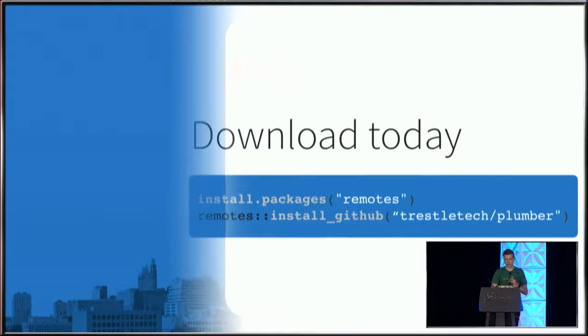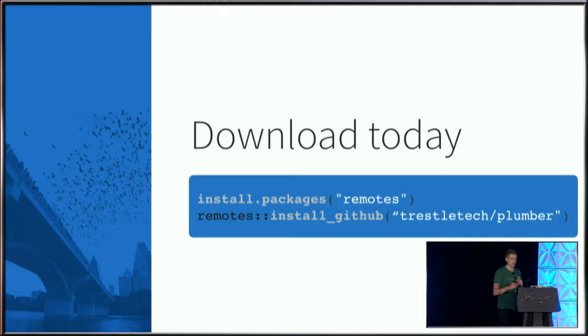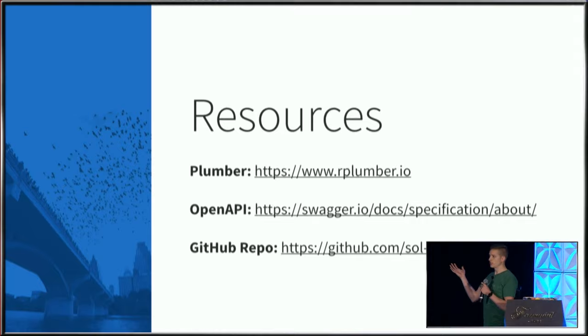If you'd like to take a look at recent changes, they haven't quite made it to CRAN yet, but you can download them from GitHub. There are additional resources available in the Plumber documentation and about the OpenAPI specification. The GitHub repository for this talk and materials are here as well. Thank you very much.